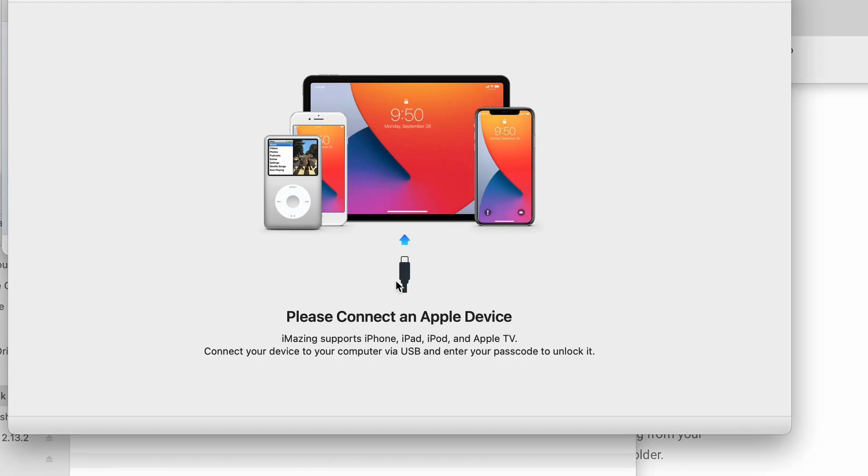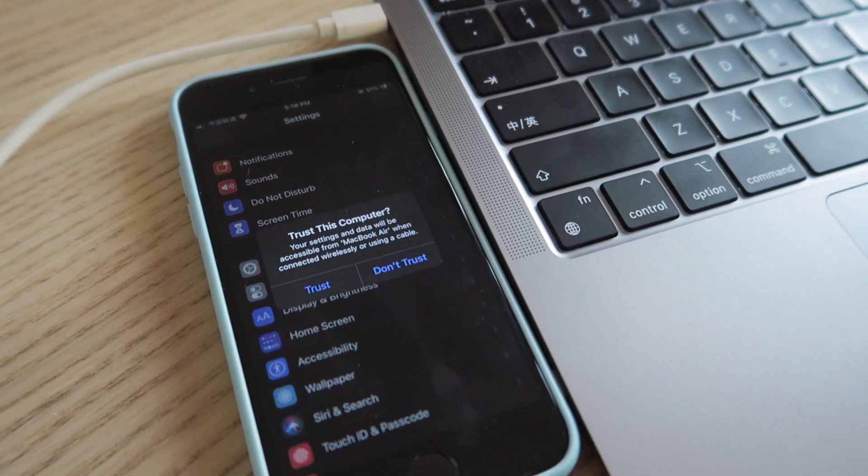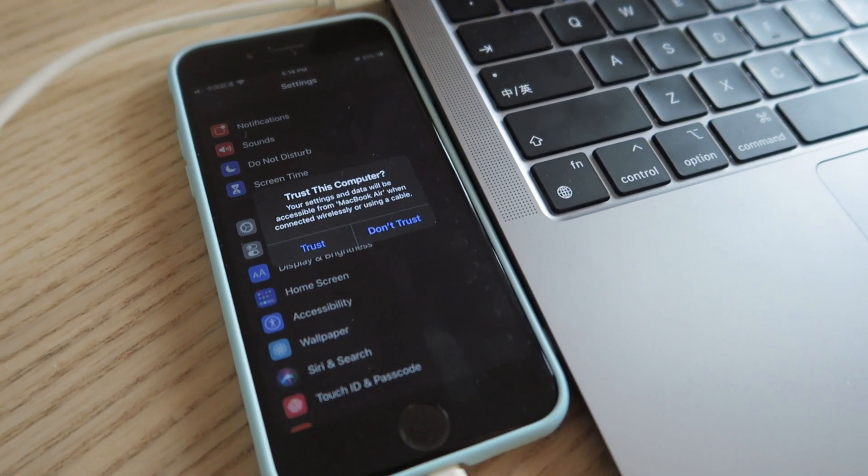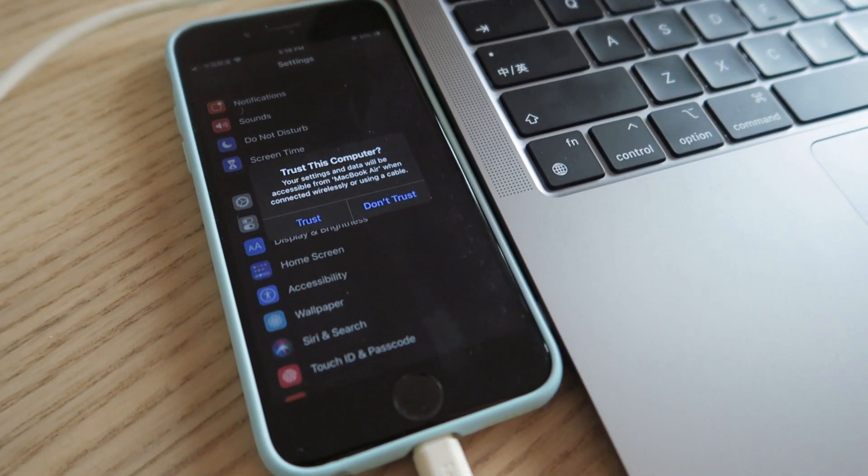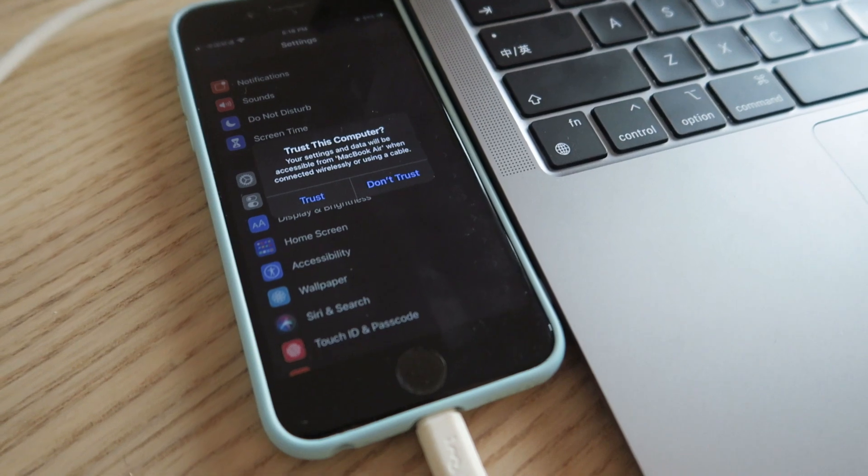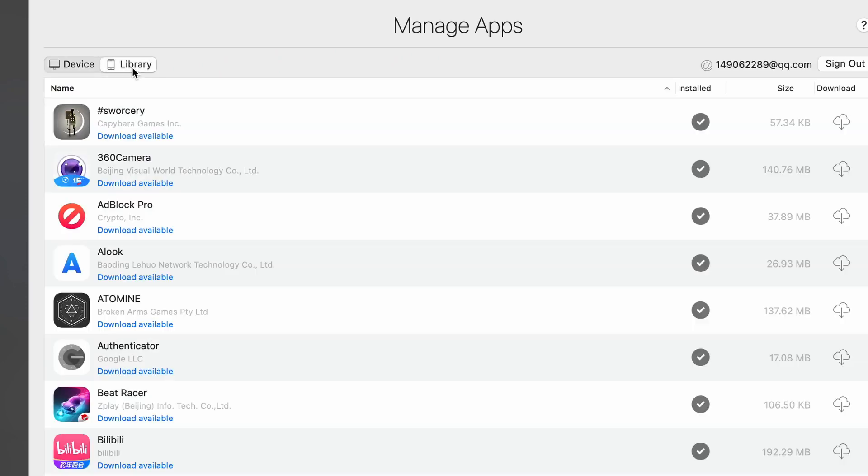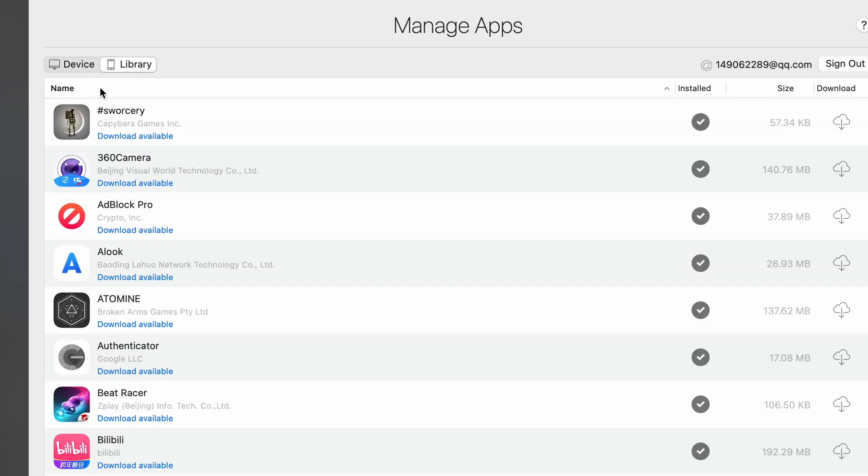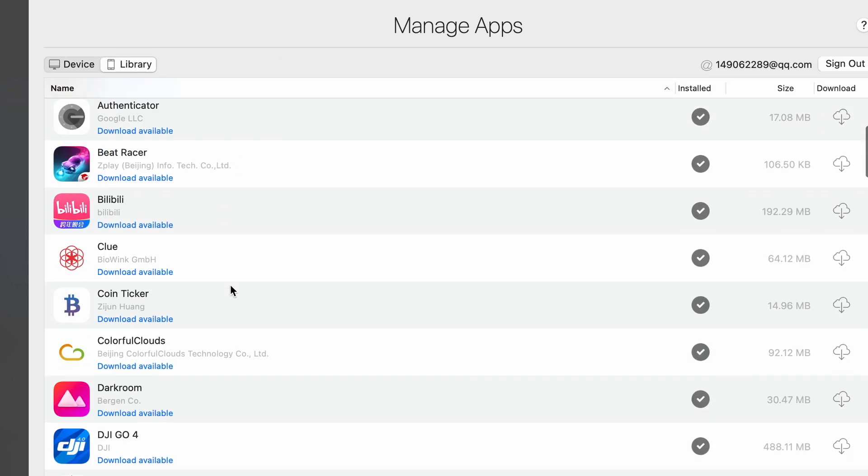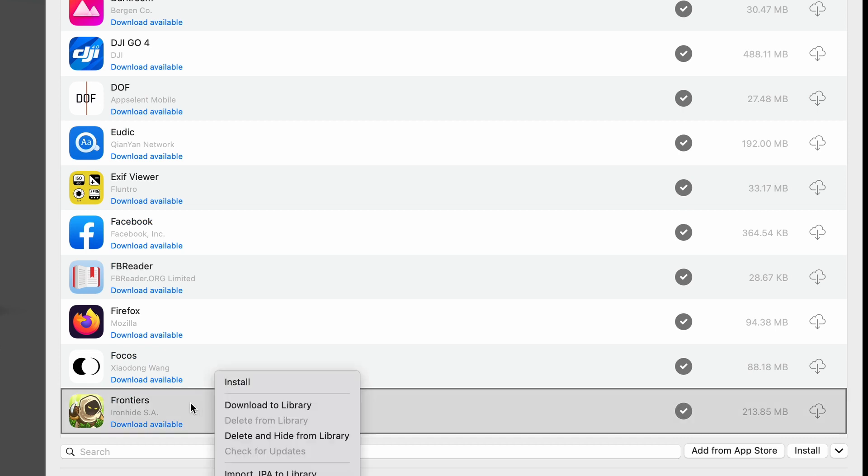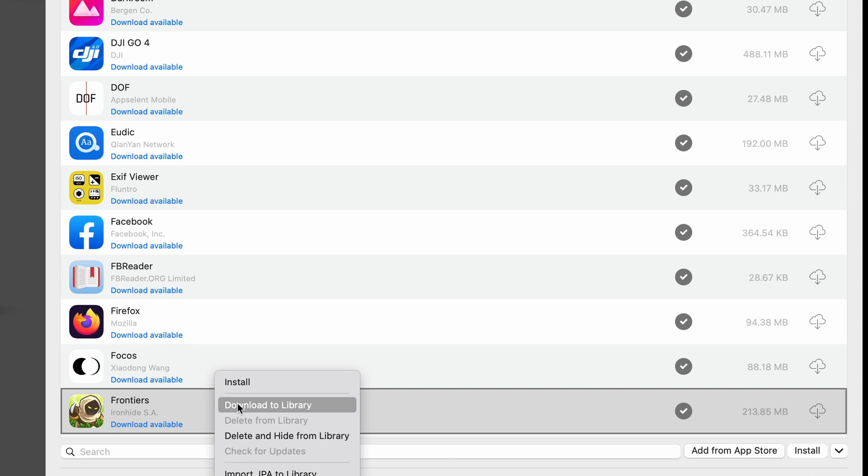Now you need to connect your iPhone or iPad to your Mac via USB cable. Once connected, you need to go to manage apps and click on library. Select the app you want to install on your Mac. Right click on it and choose download to library. This will transfer the app from your iPhone or iPad to iMazing.